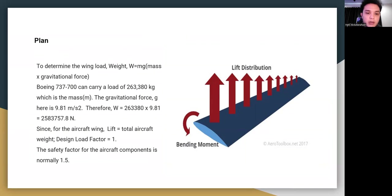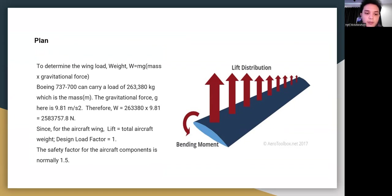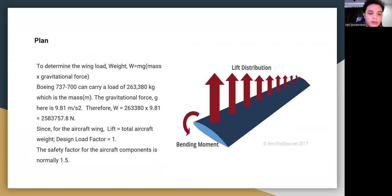To determine the wing load, the weight W equals mg, where m is mass and g is gravitational force. The Boeing 737-700 has a maximum mass m of 263,380 kg and g is 9.81 m/s². Therefore W equals 2,583,757.8 N. Since lift equals total weight, the design load factor is 1 and the safety factor for aircraft components is normally 1.5.